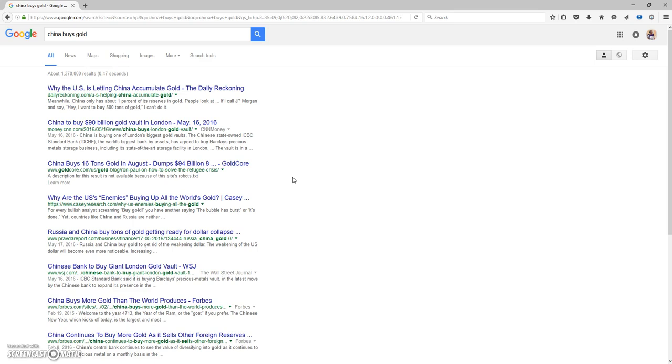You see what happened to Canada? Canada no longer has gold. Maybe one day the US no longer has gold. So that's just some stuff to think about guys.